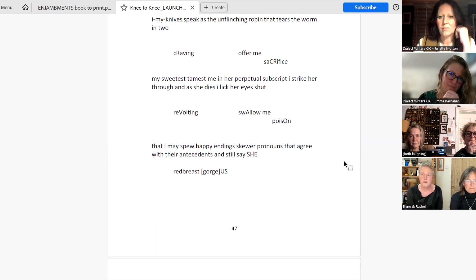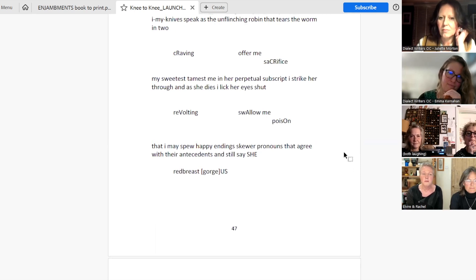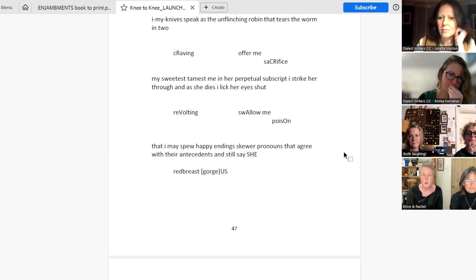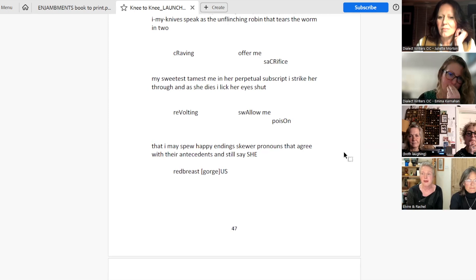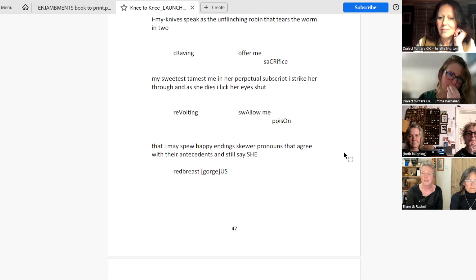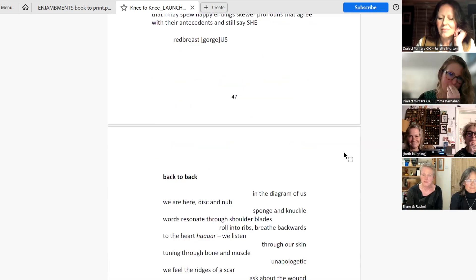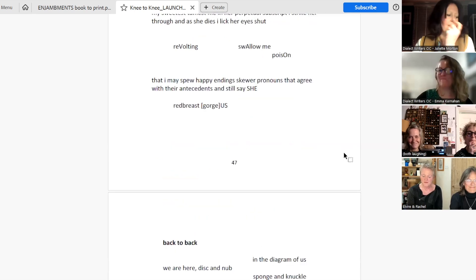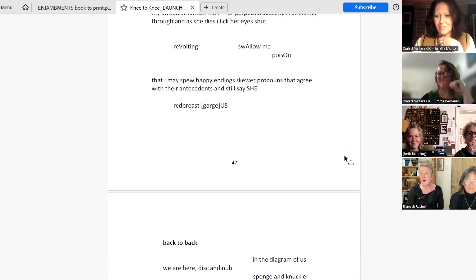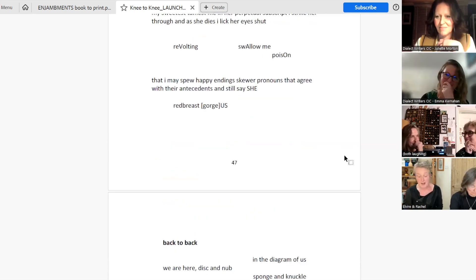Swallow me, poison. That I may spew happy endings. Skewer pronouns that agree with their antecedents. And still say, she. Red breast. Gorgeous. So I quite enjoyed that.